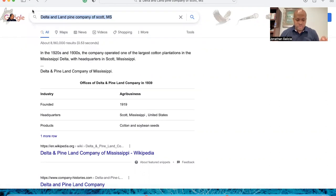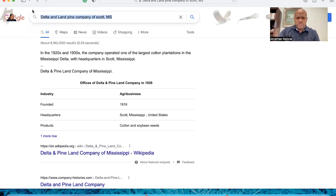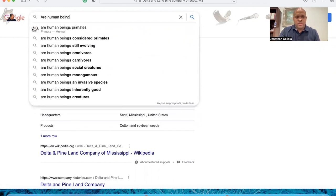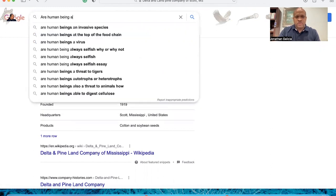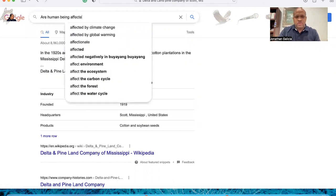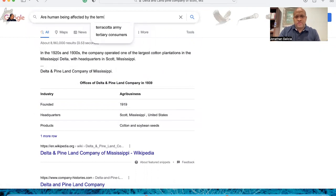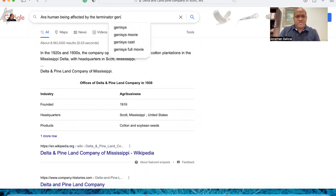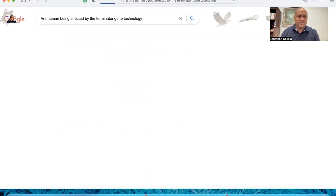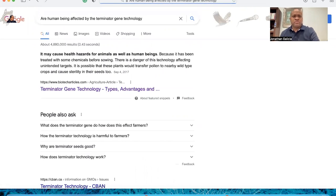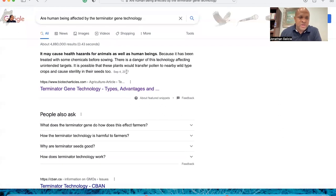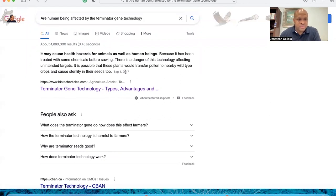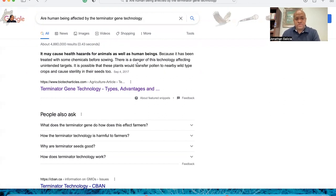Let's go a little bit deeper. Are humans beings affected by the terminator gene? You may say to yourself, I don't like no seeds in anything. Well, that means if it doesn't have a seed, it doesn't have a defense system. So it may cause health hazards for animals as well as human beings because it has been treated with some chemicals before sowing. There is a danger of this technology affecting unintended targets. It is possible that these plants would transfer pollen to nearby wild type crops and cause sterilization in their seeds too.